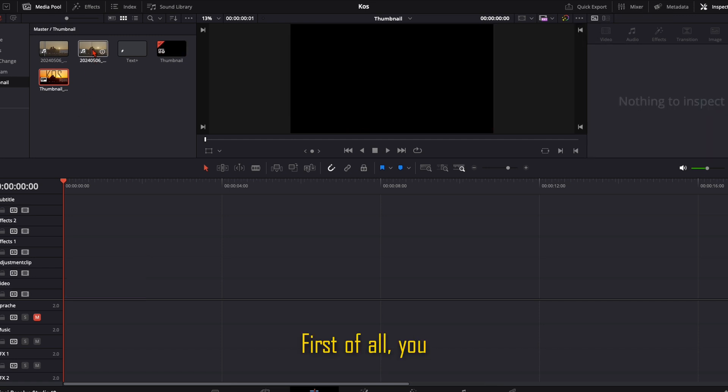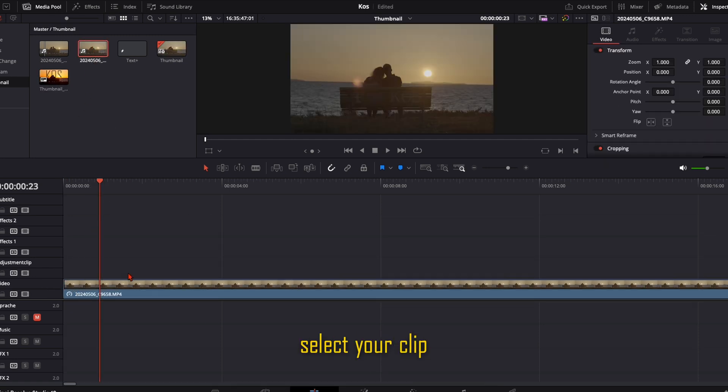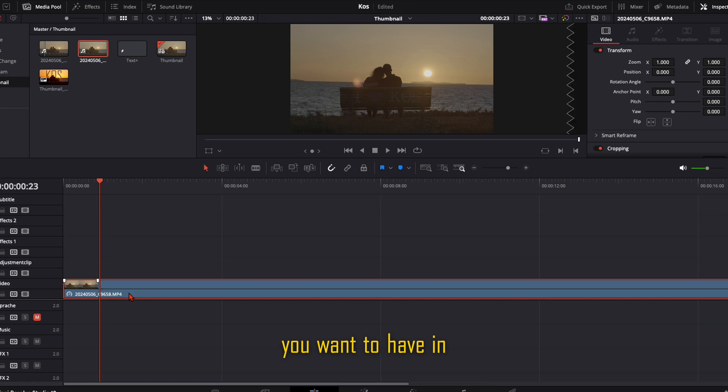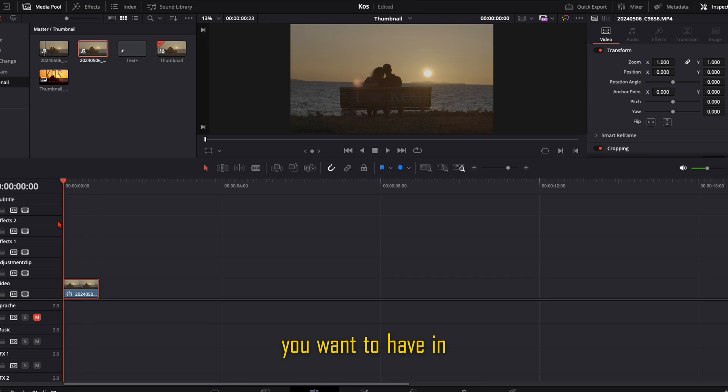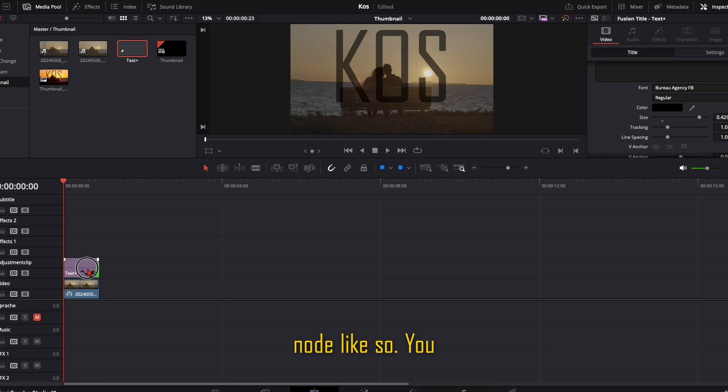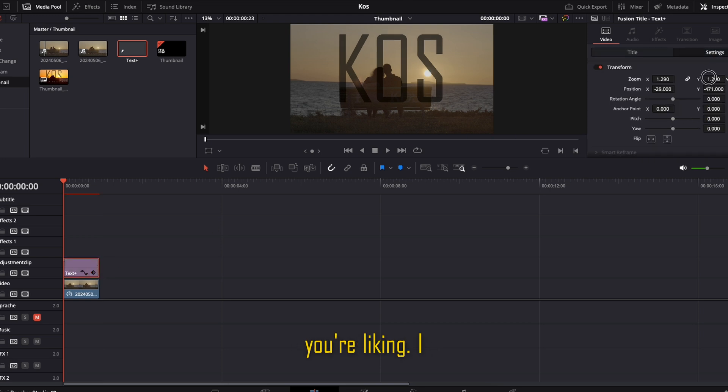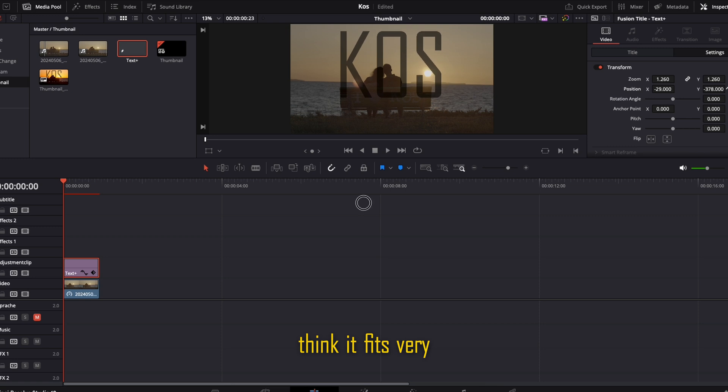First of all, you select your clip you want to have in the foreground. Then place a text plus node like so. You can adjust it as you like. I think it fits very well like this.